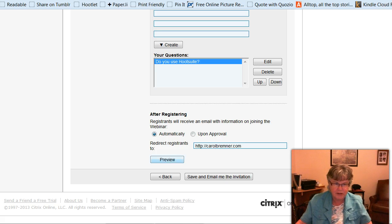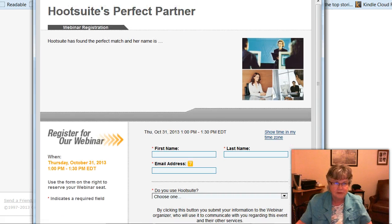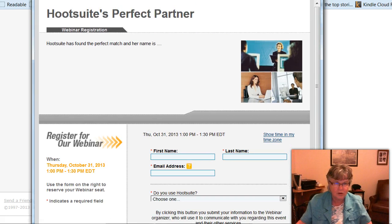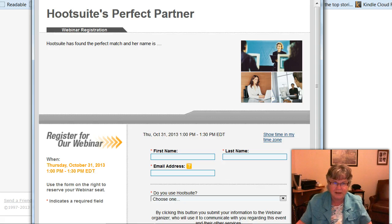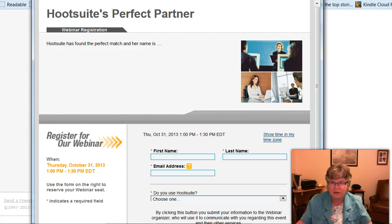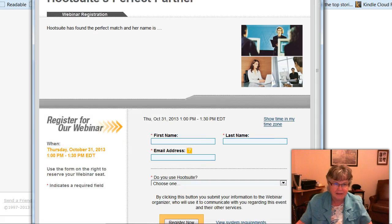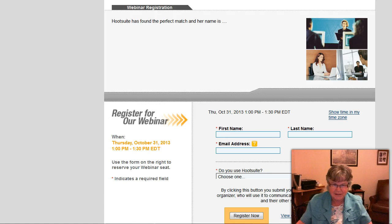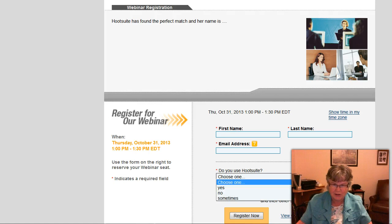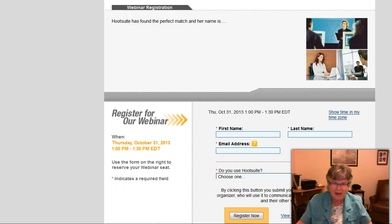And now we can preview it again. So as you can see, there's just a little bit here in the text about Hootsuite finding the perfect match, because I haven't put much in there. But you can put as little or as much as you like. And let's see if my question is there. Yes, it is. You use Hootsuite, and then people can choose which of those responses.